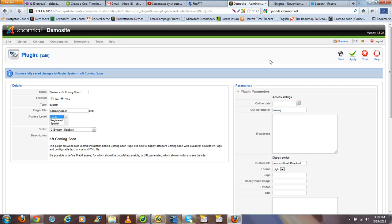Now, as a quick side note, you do not want to enable your core Joomla offline message. The offline situation is going to be managed by the N3T plugin instead.